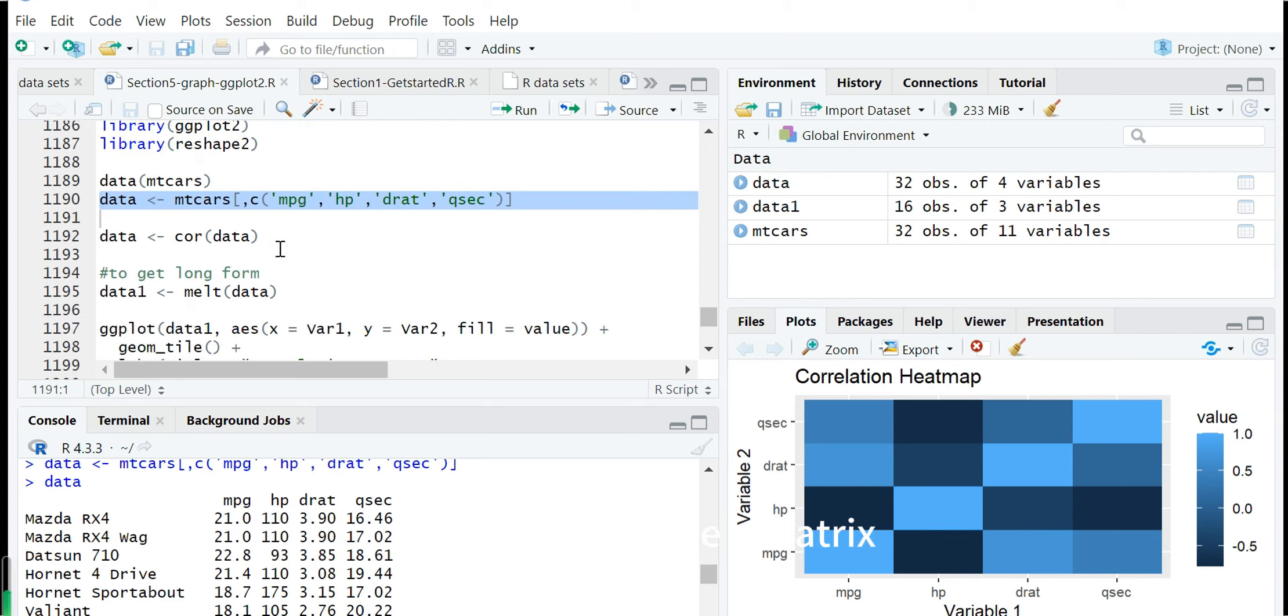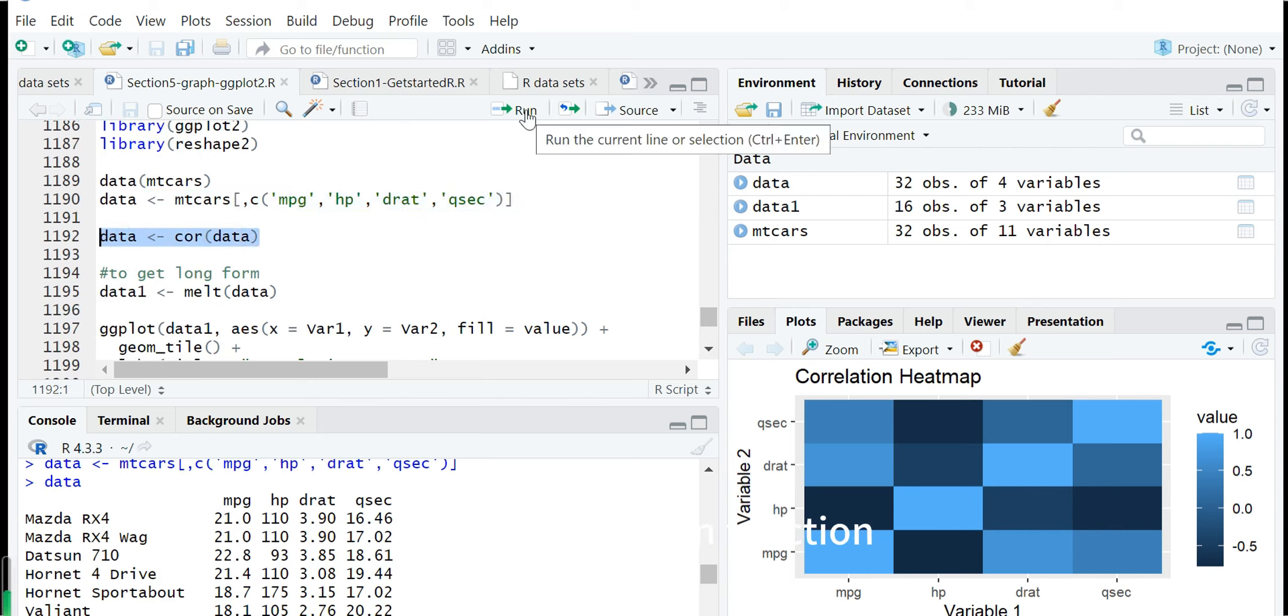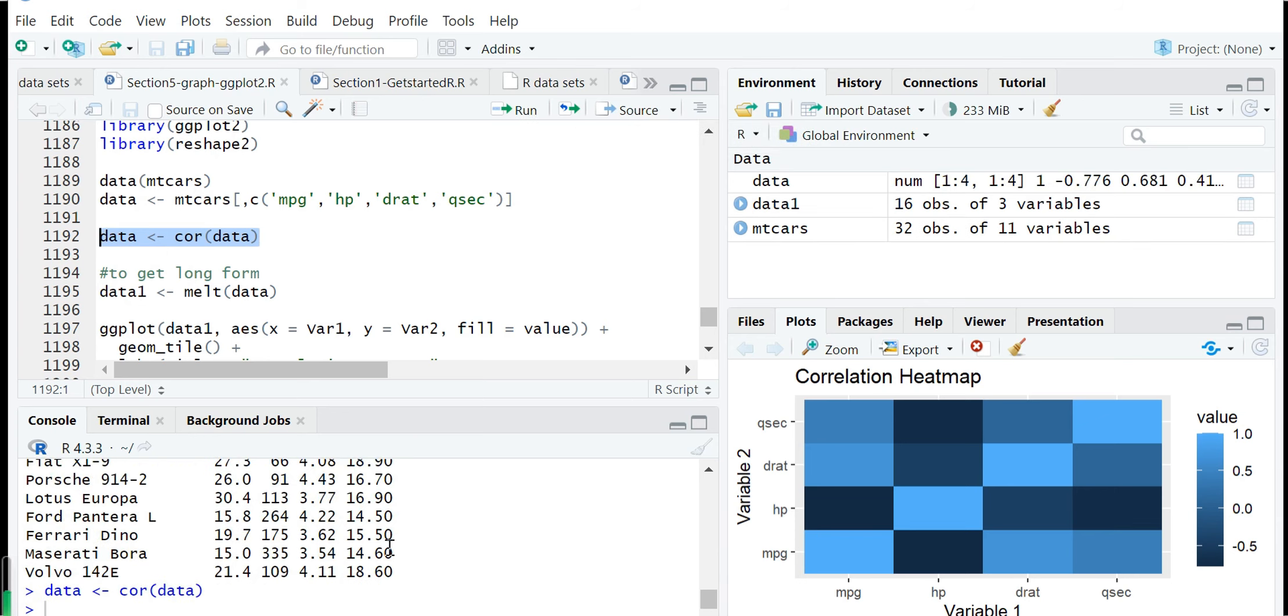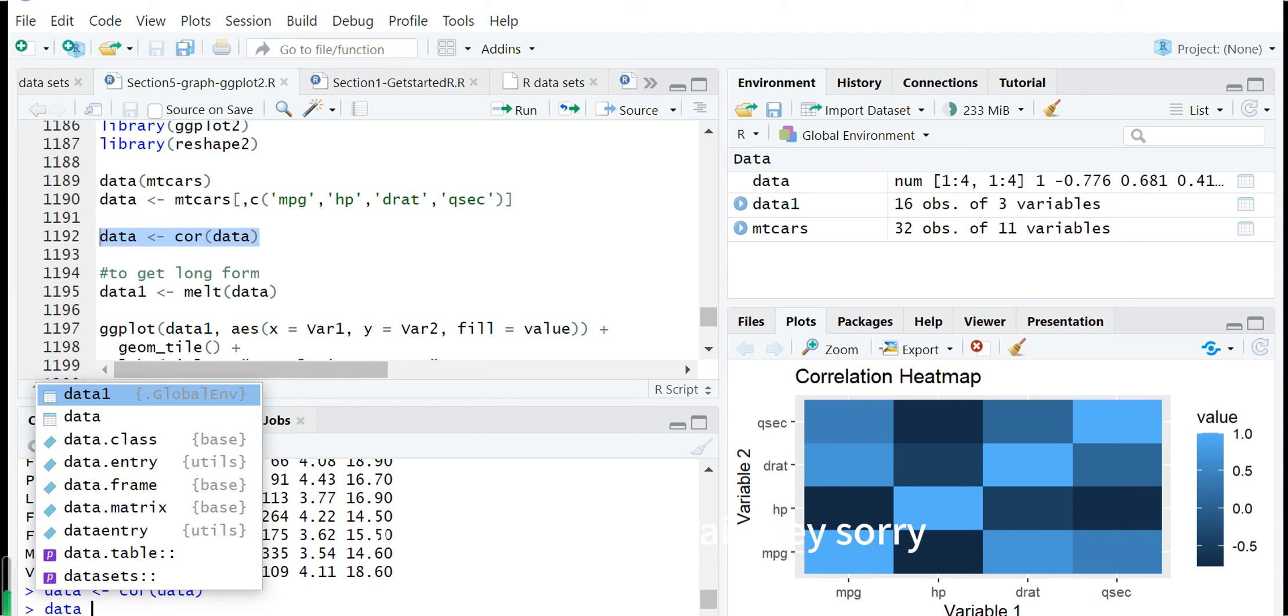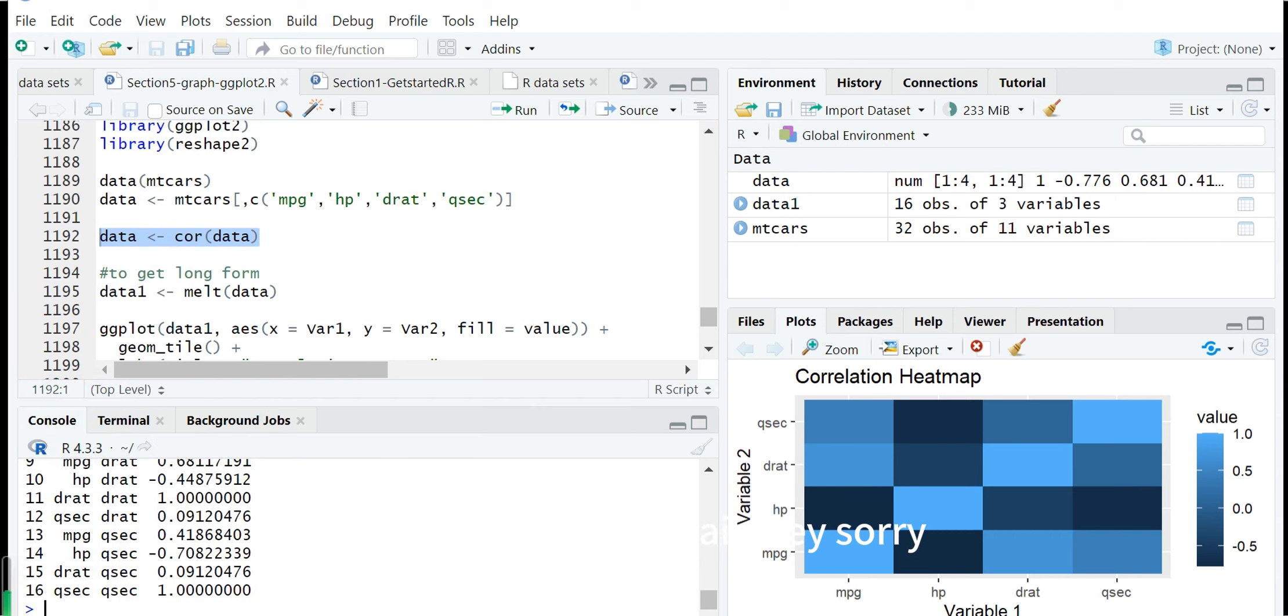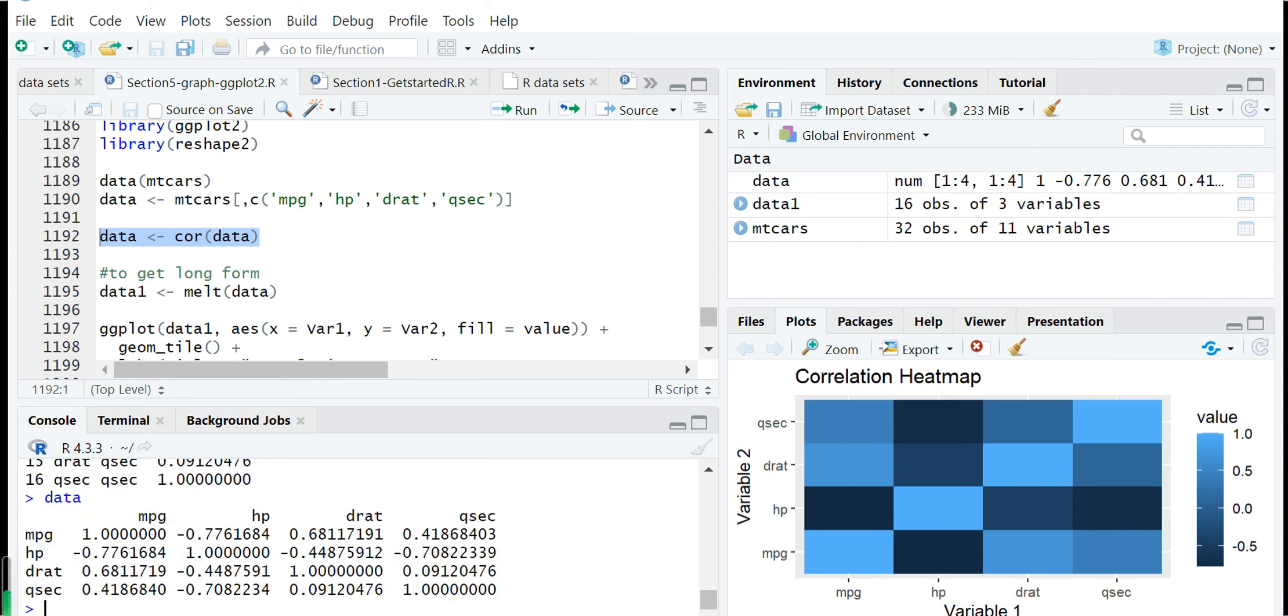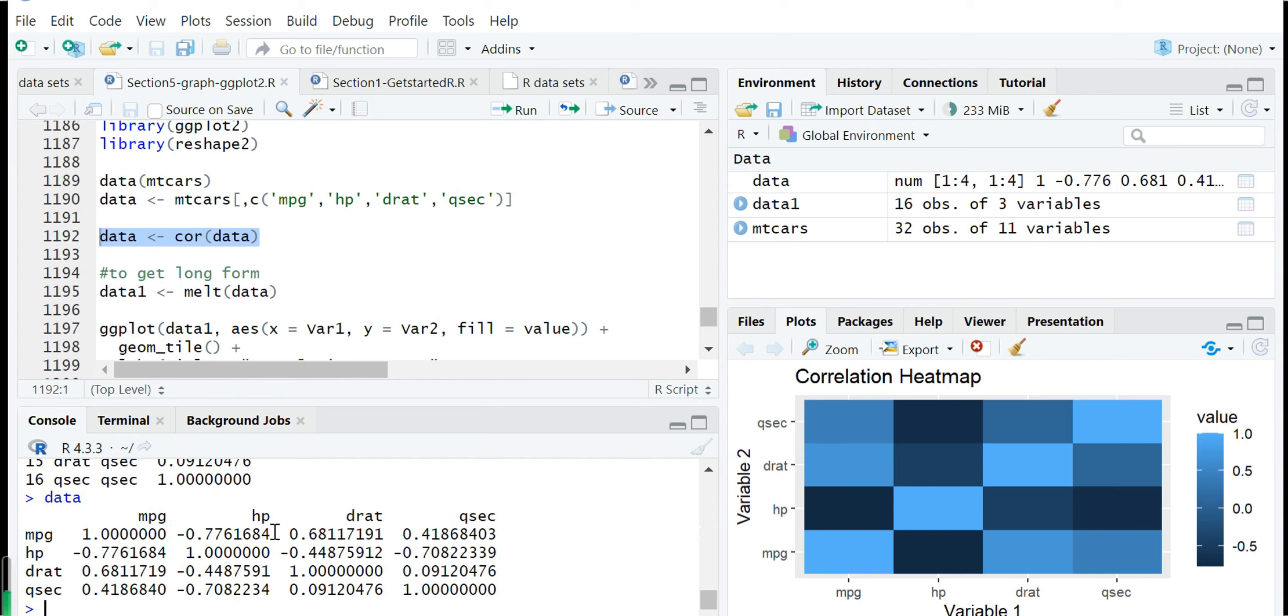Next we create a matrix using the correlation function. The cor(data) will create a correlation matrix and assign it back to data. We show it again. This is the correlation matrix for the variable pairs. For example, mpg with horsepower is about minus 0.77.